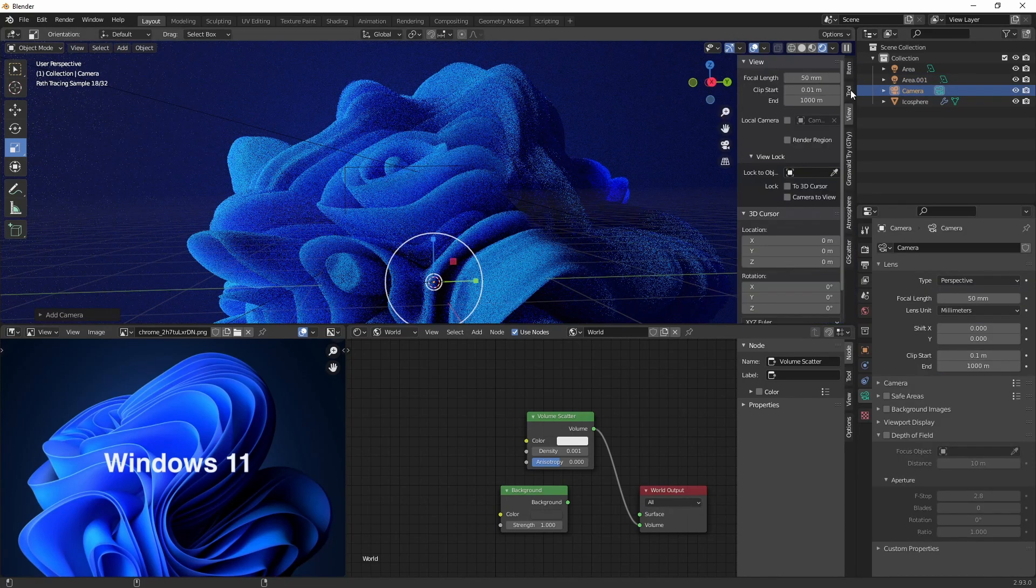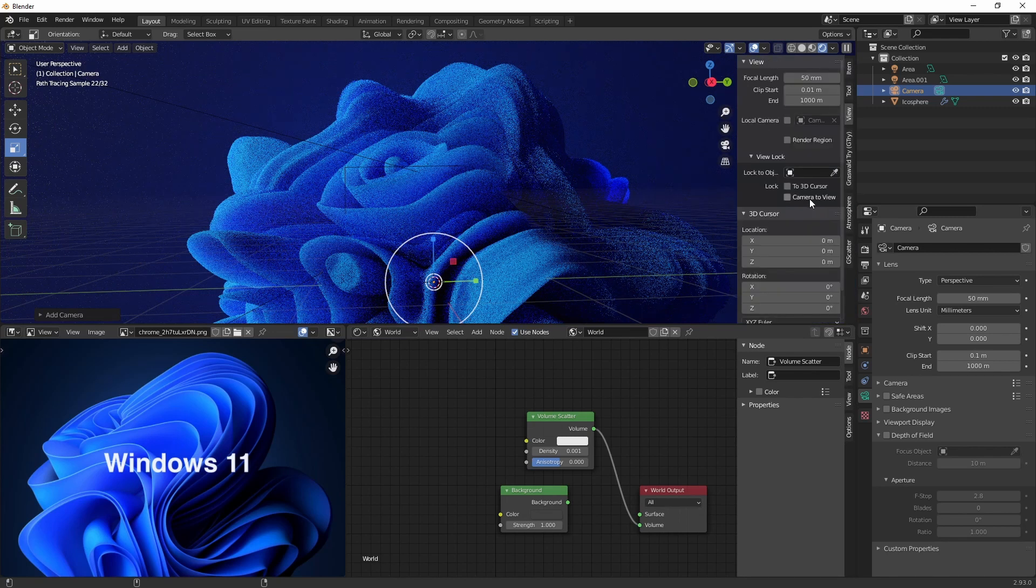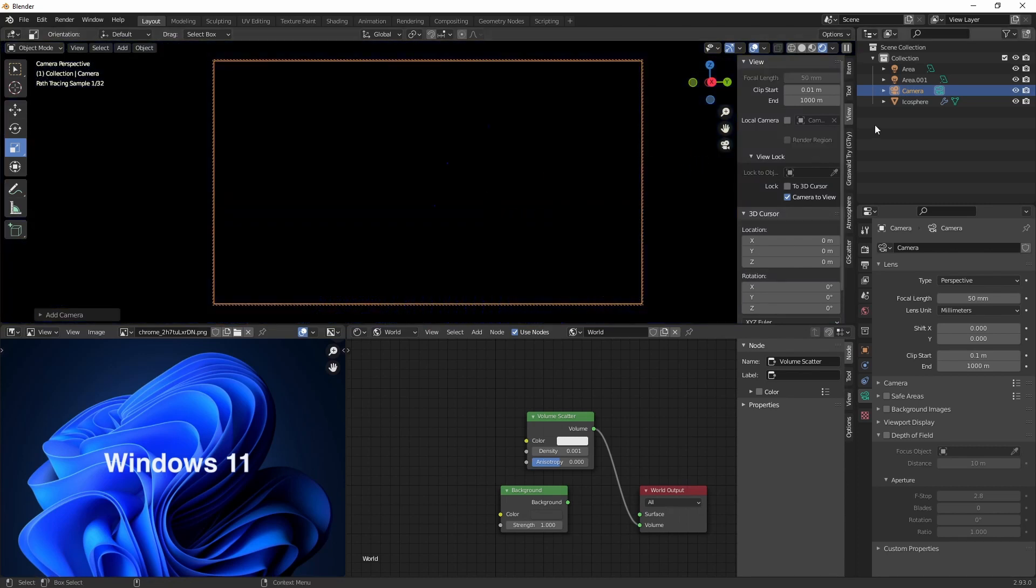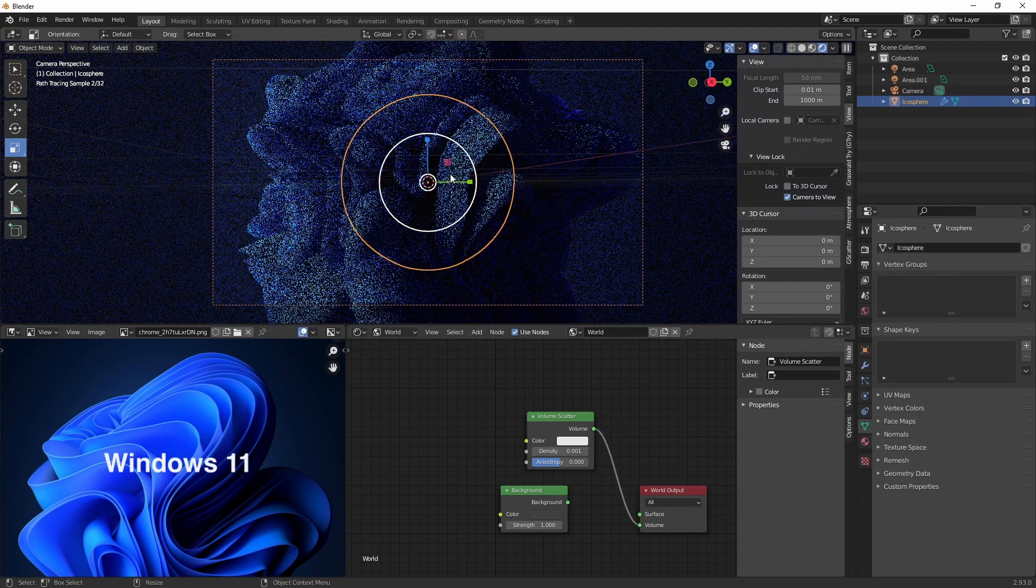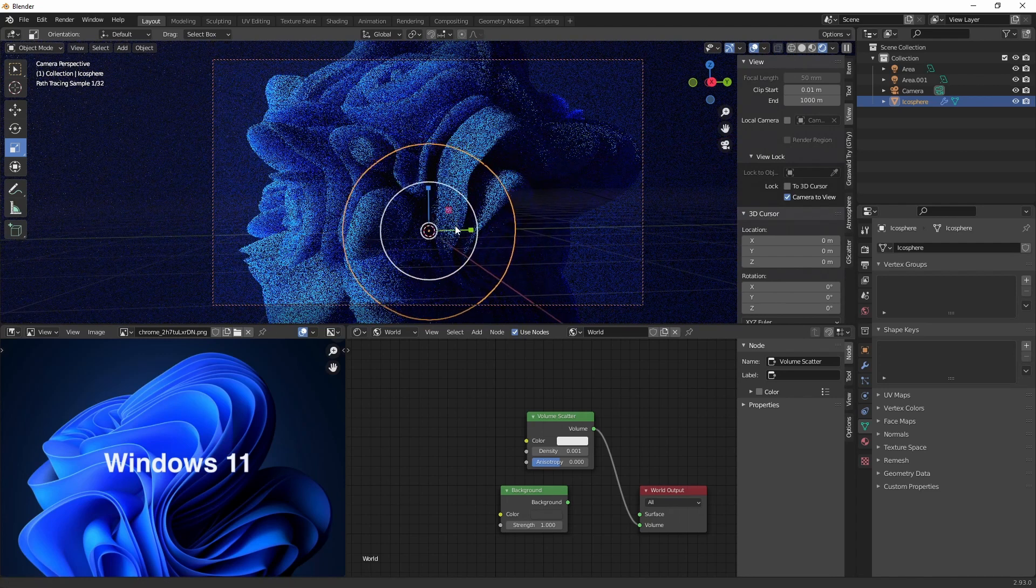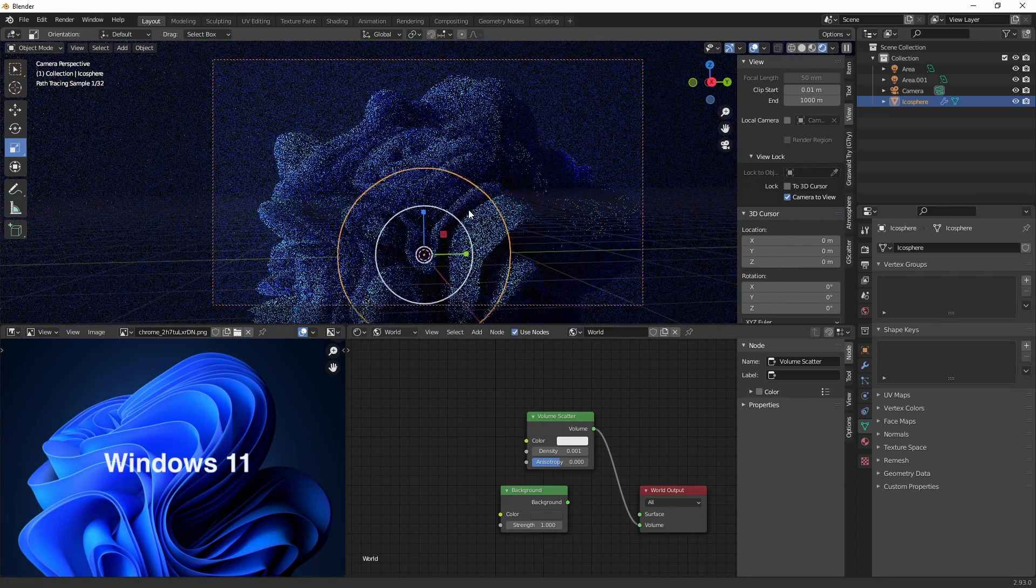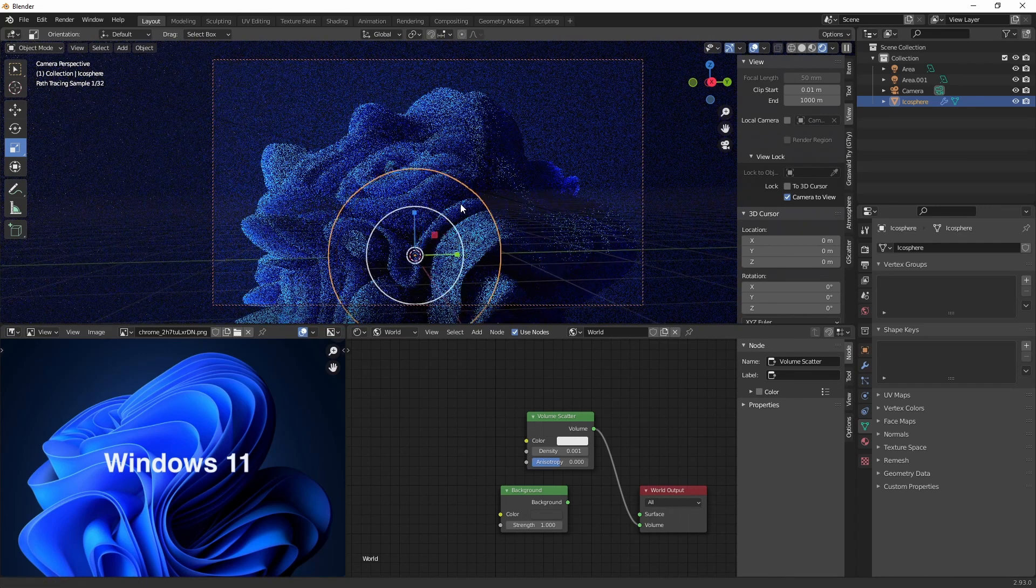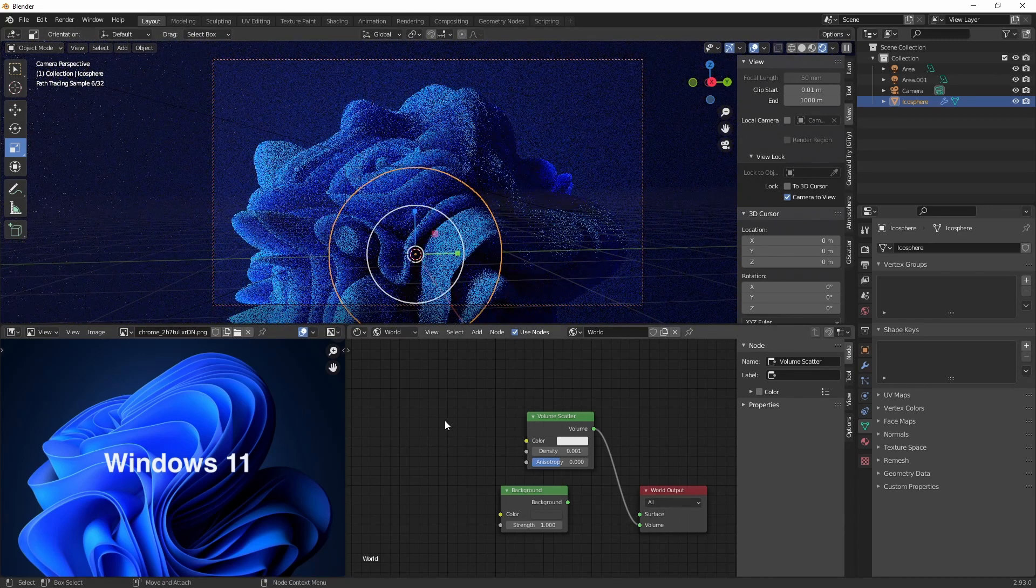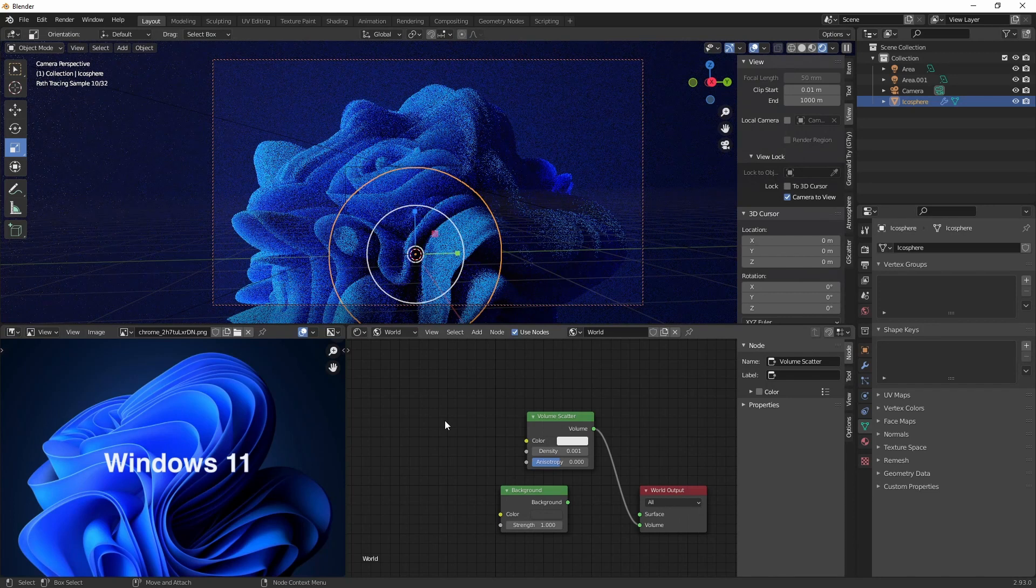Alright, now let's set up our camera. Lock the camera to view and go into it. Press our icosphere and press F to focus on it. Alright, I like this composition.